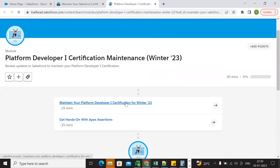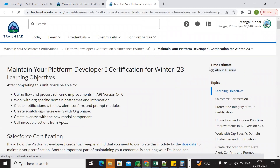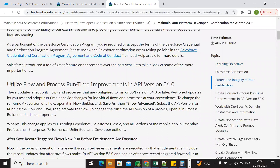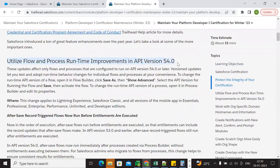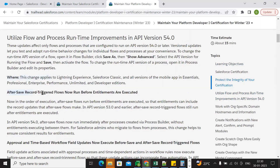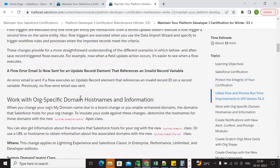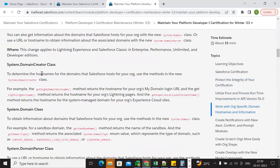We go to 'Maintain Platform Developer 1 Certification Winter 23.' We have around 15 minutes for completion of this module. We can go directly to topics like Flow and Process Builder runtime improvements, API version 54, after-save record trigger flows, before-save execution, approval, time-based workflow, and flexible approvals. We need to go through all this document information.